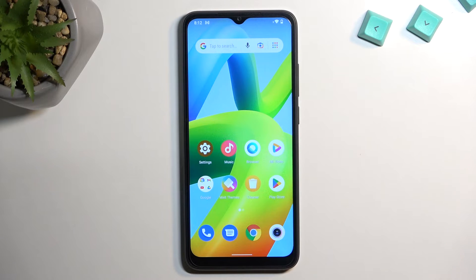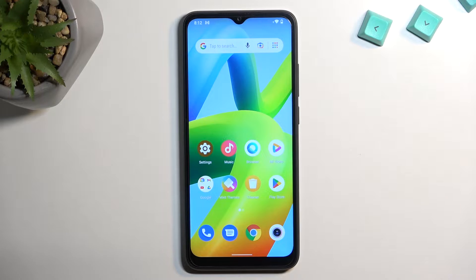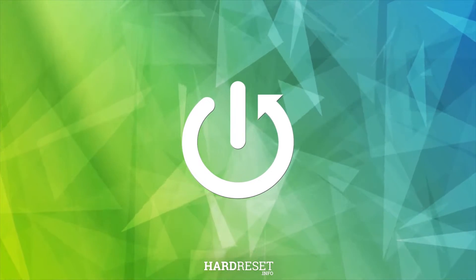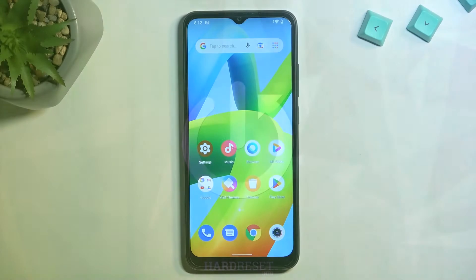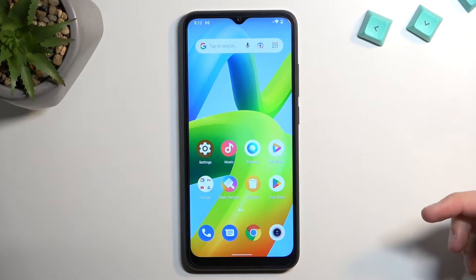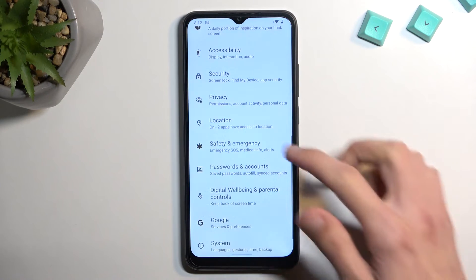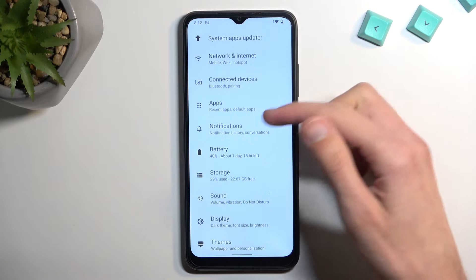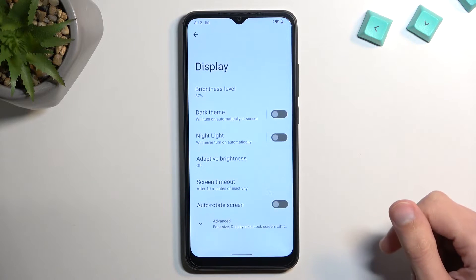Welcome. This is a Xiaomi Redmi A1, and today I will show you a couple of tweaks and tricks you can do on this phone. So starting off, we want to open up settings, and we're going to navigate to display.